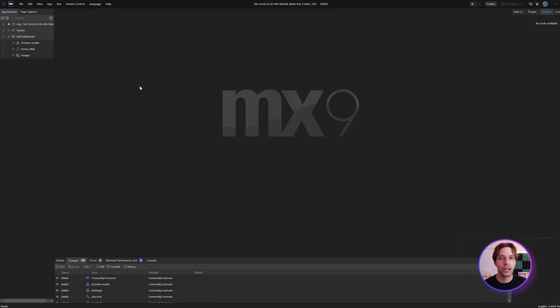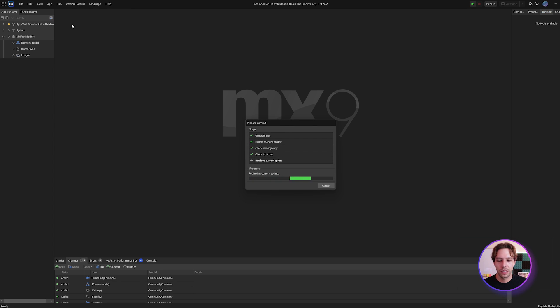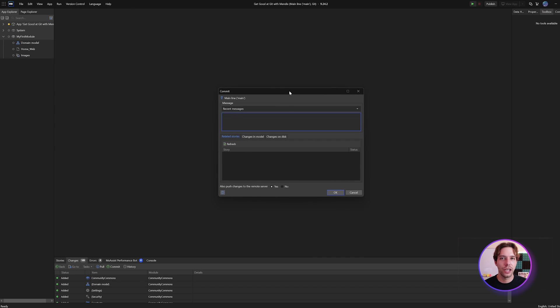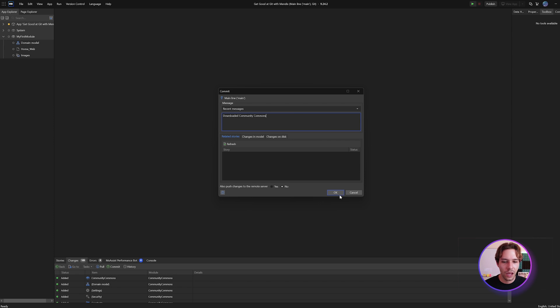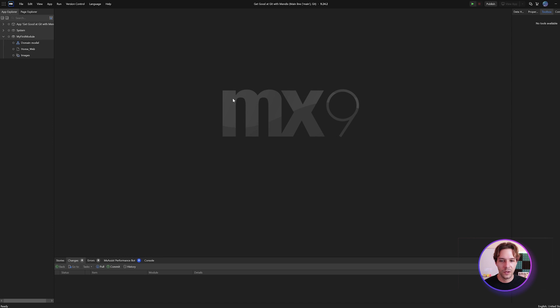One of the biggest differences between git and SVN is the way changes are pushed to the server. With SVN, everything used to be synced every time you made an update or commit. With git, you have to commit your changes locally before you can sync them to the server. Here I have a project with some changes — I've downloaded a module — and if I want to commit, I can click commit, but the changes won't be synced to the server unless we also push changes to the remote server.